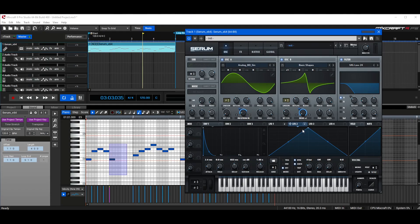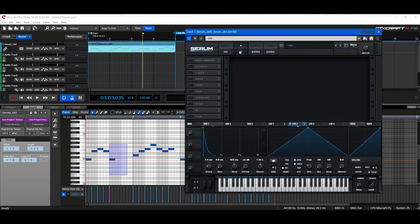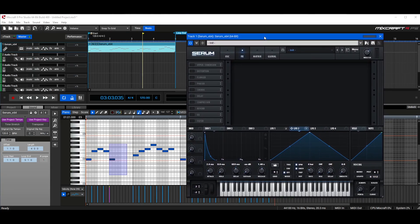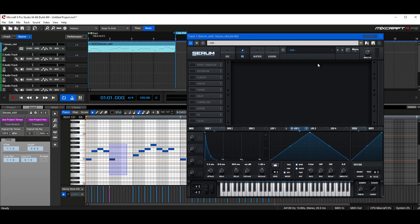Now, the last thing I want to talk about for today is the FX section. This is a very unique and very good section — this is what you're going to want to go to in order to polish off your sounds. These are basically just built-in effects, so you don't have to use third-party VSTs. Let's play this and add a couple of different things.